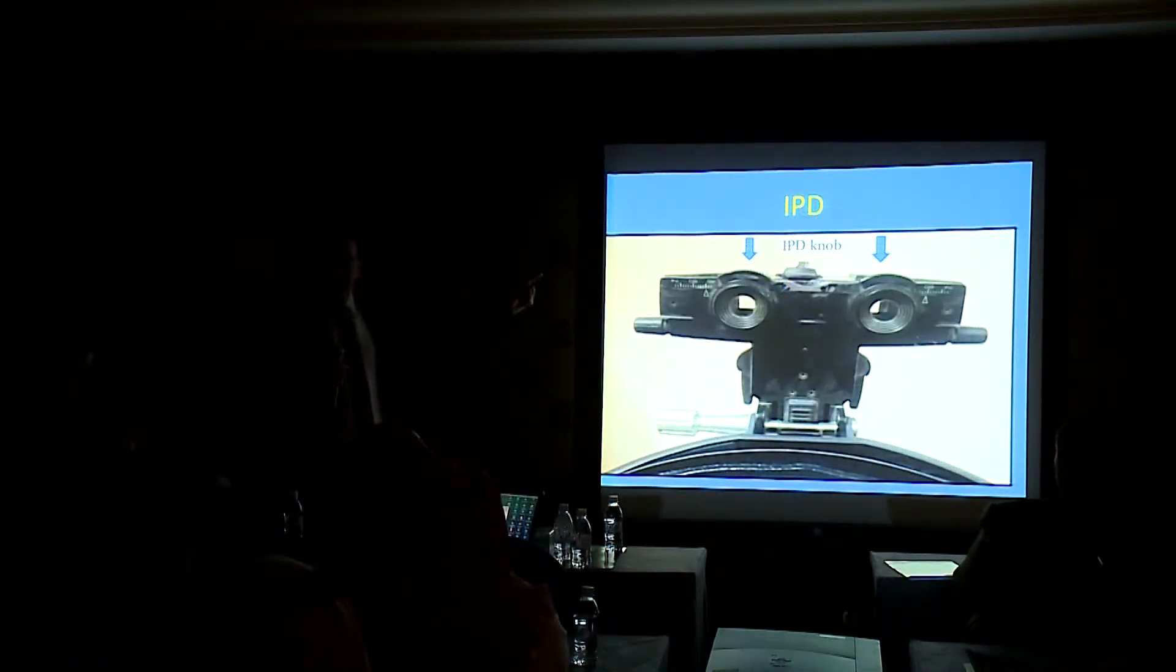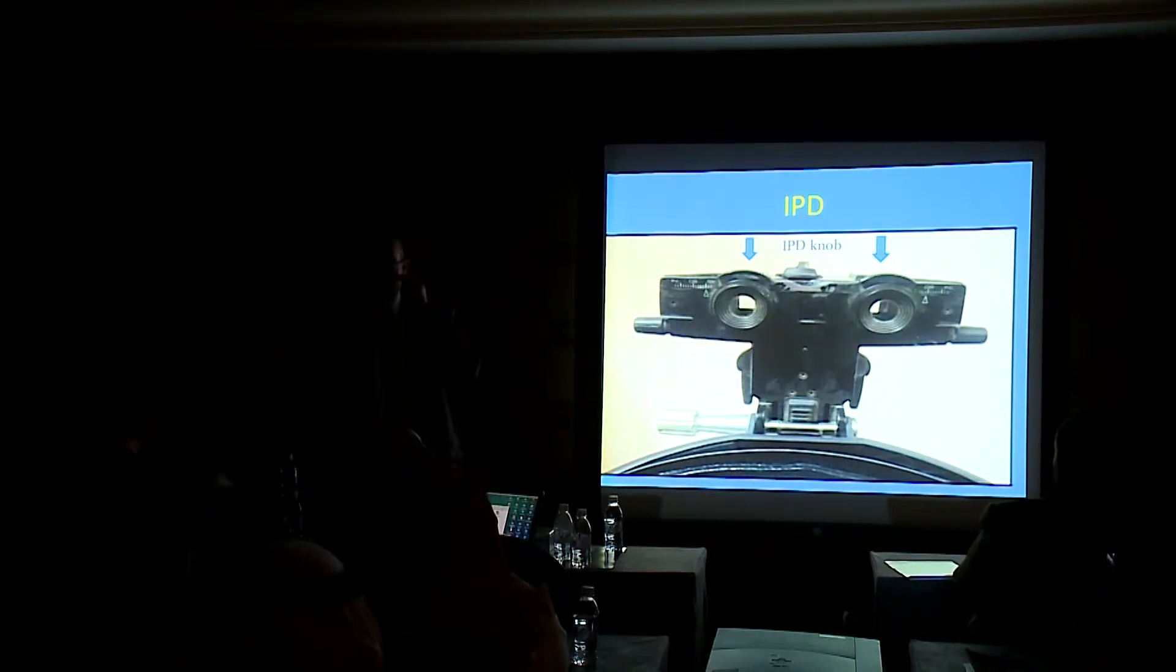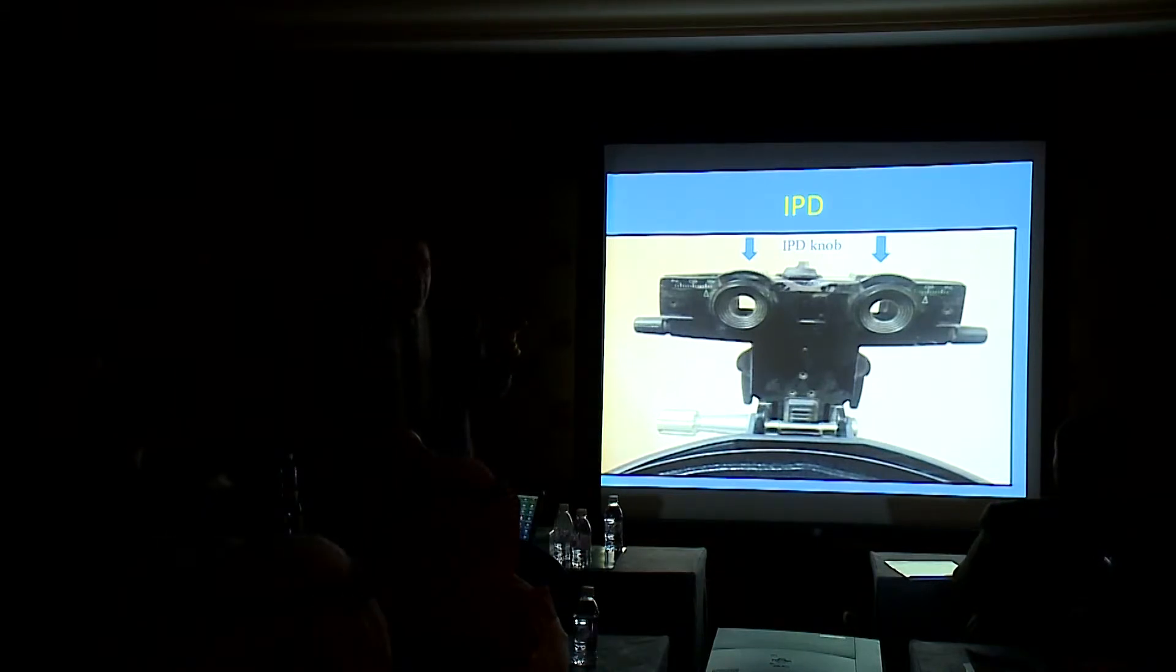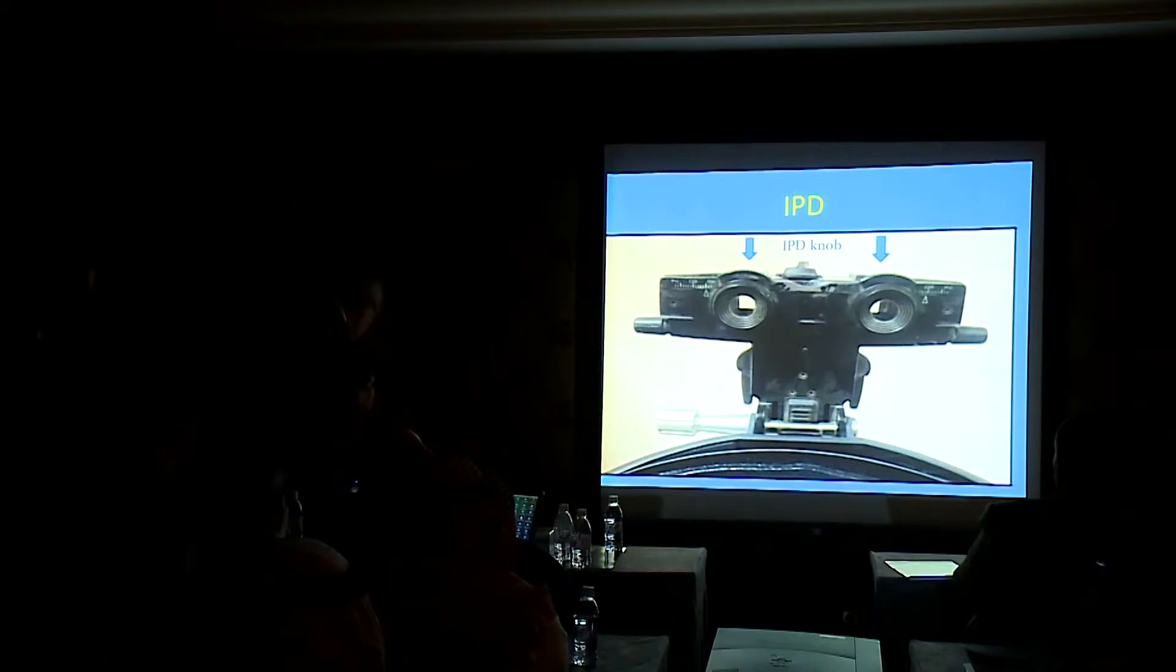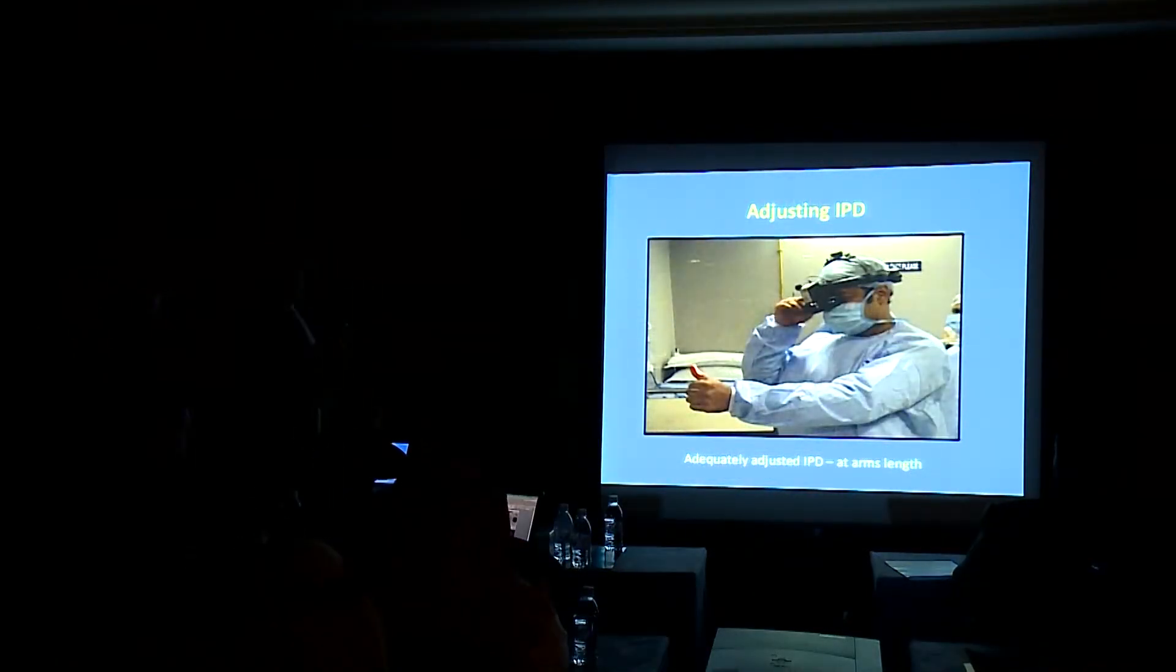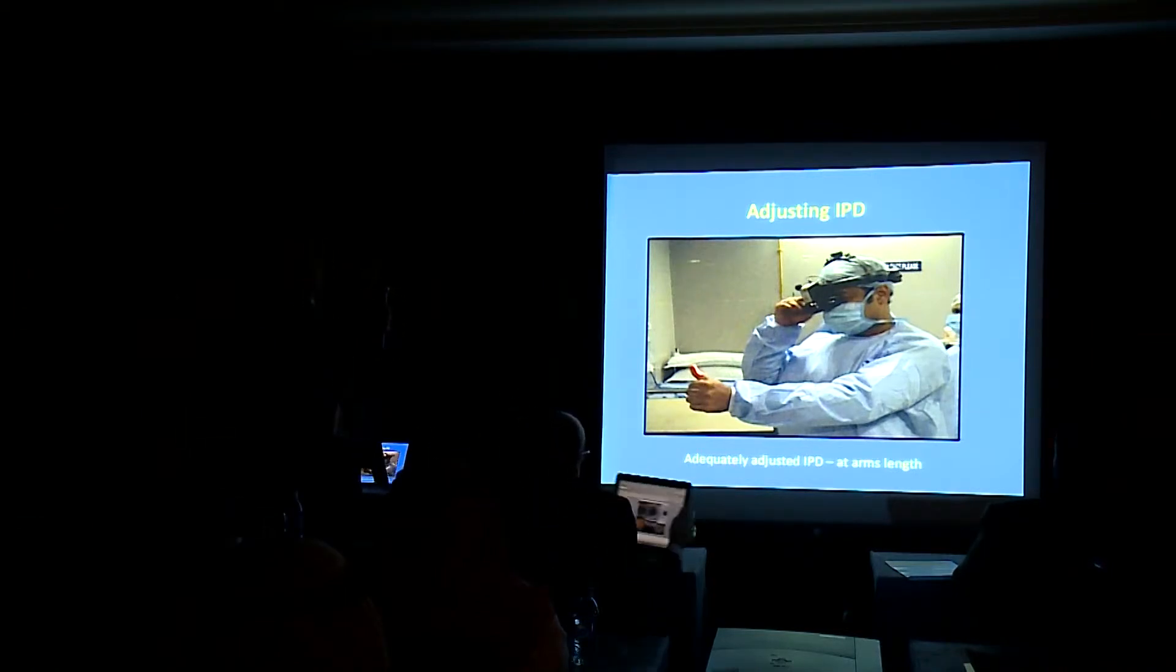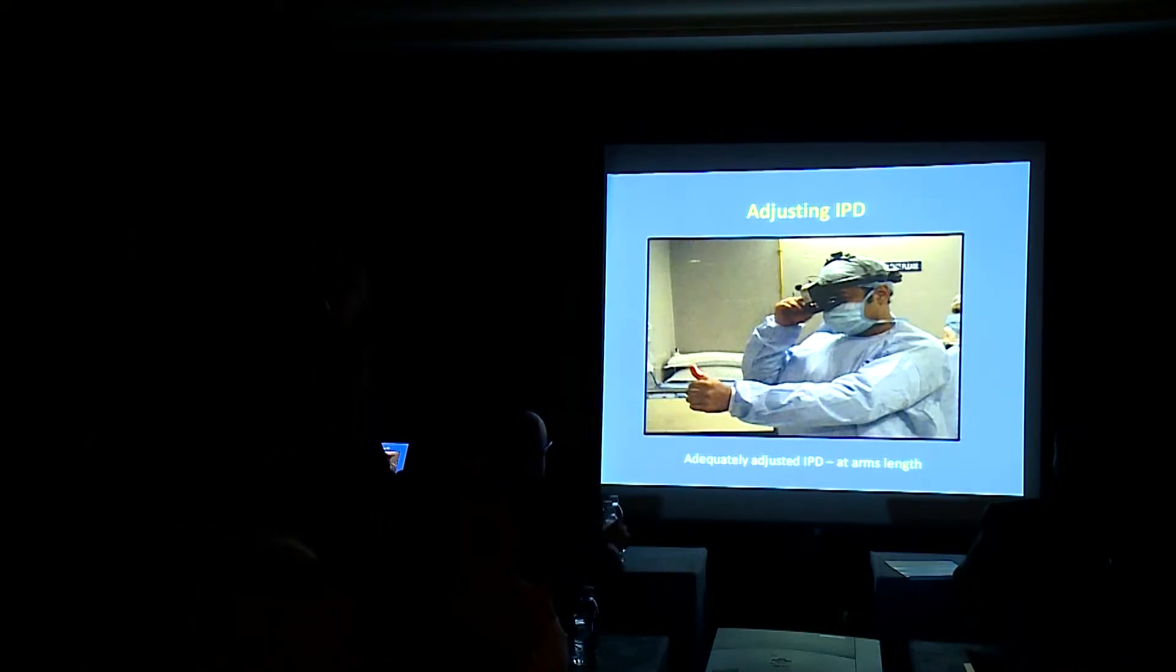Again, the interpupillary distance. You have to adjust it in front of both your pupils. Otherwise, you will get monocular field or monocular examination, and then you will not get the benefit you need from the indirect ophthalmoscope. You adjust the IPD by concentrating the light on your finger and trying to get a single image from both sides of the indirect.